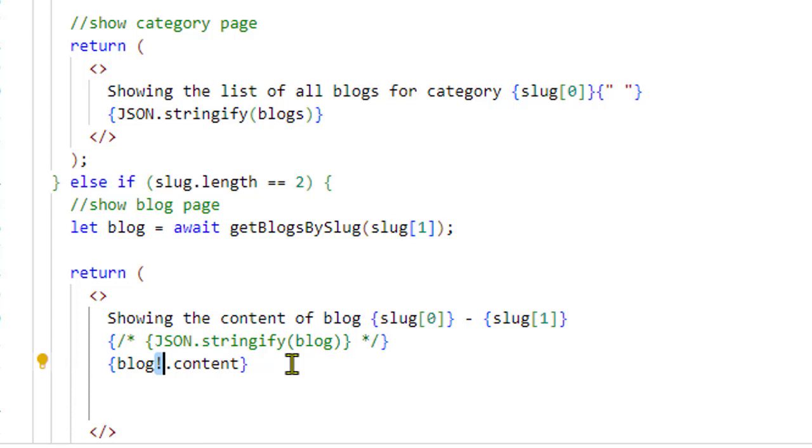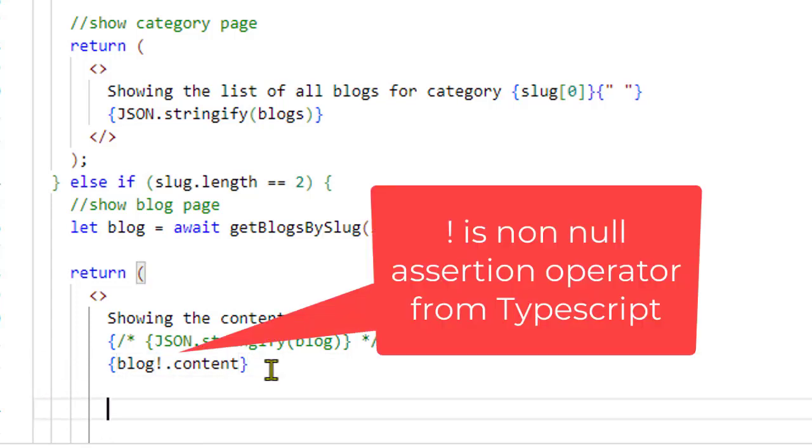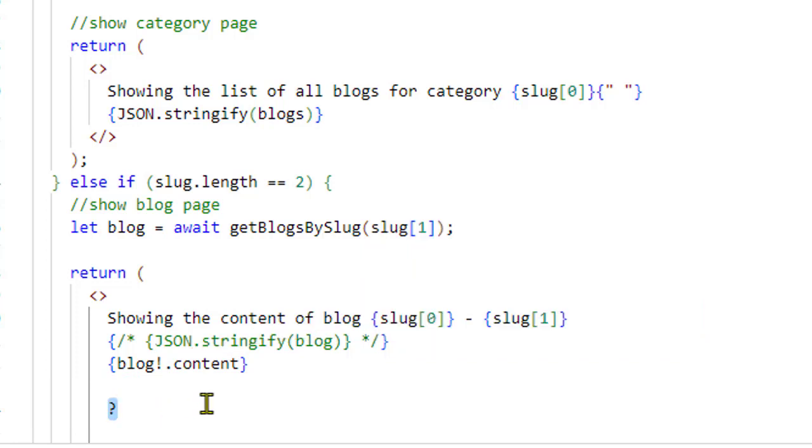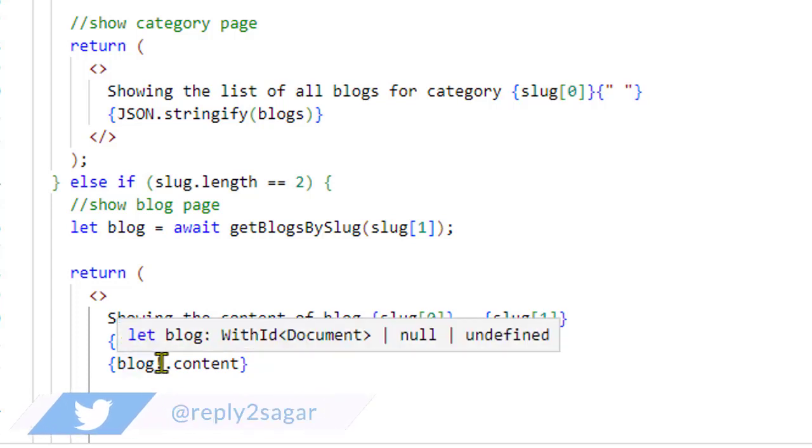There is another operator in JavaScript called the optional chaining operator, which is also used to work with null or undefined values, but there is a lot of difference between the exclamation operator and the question mark operator.